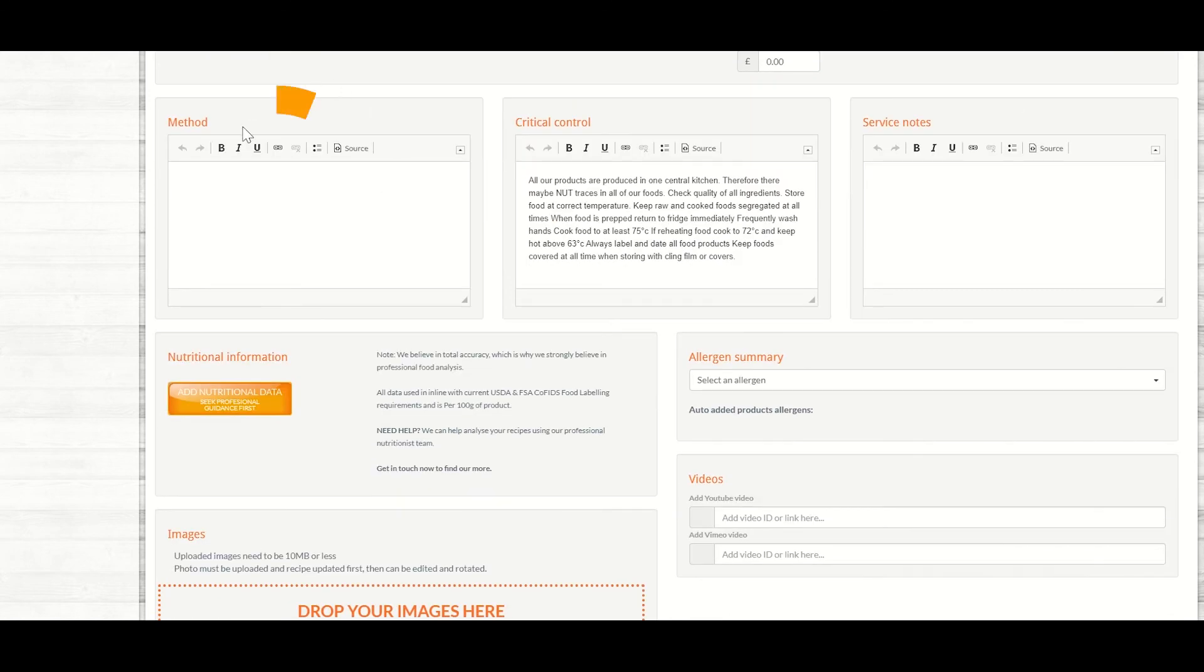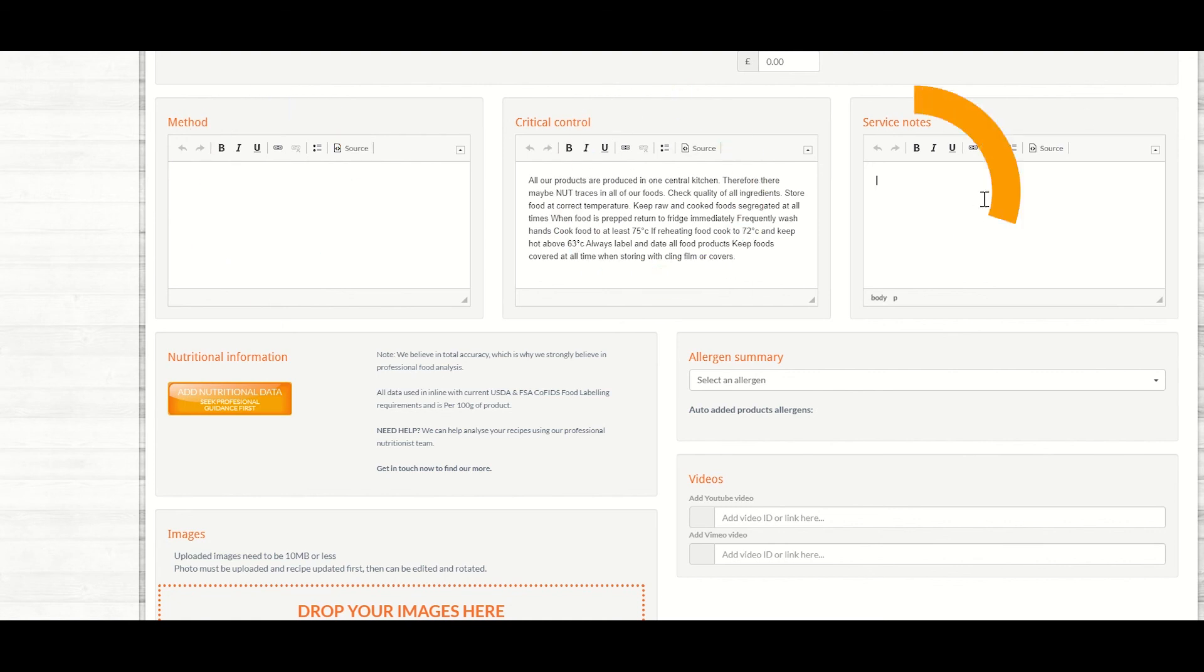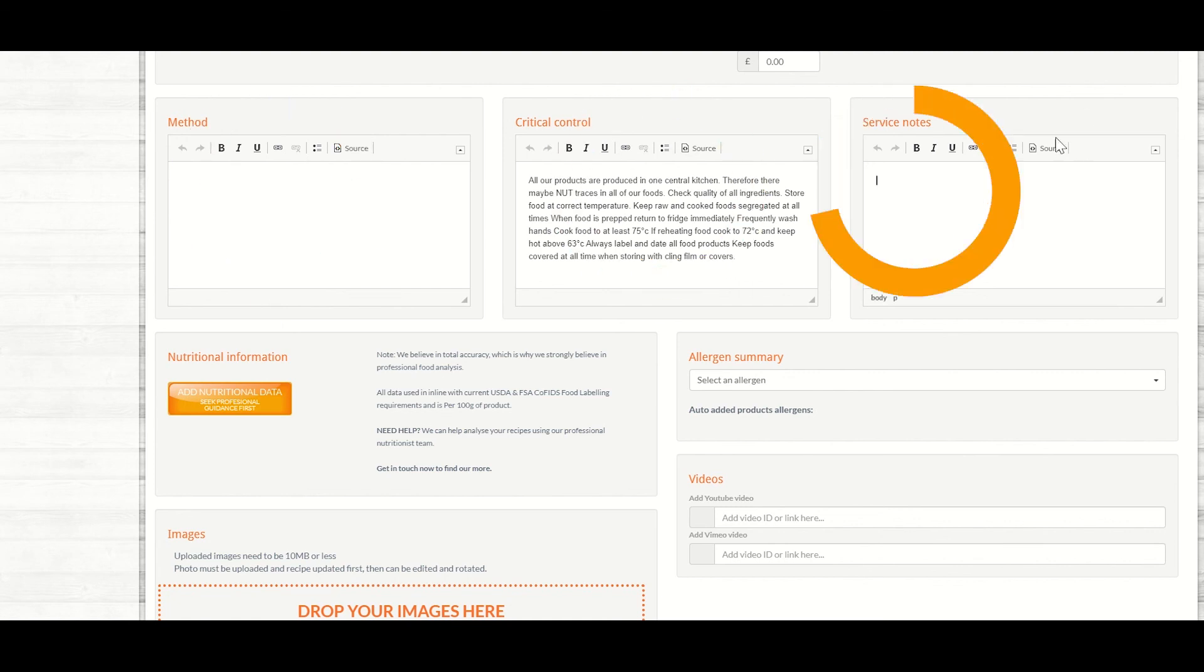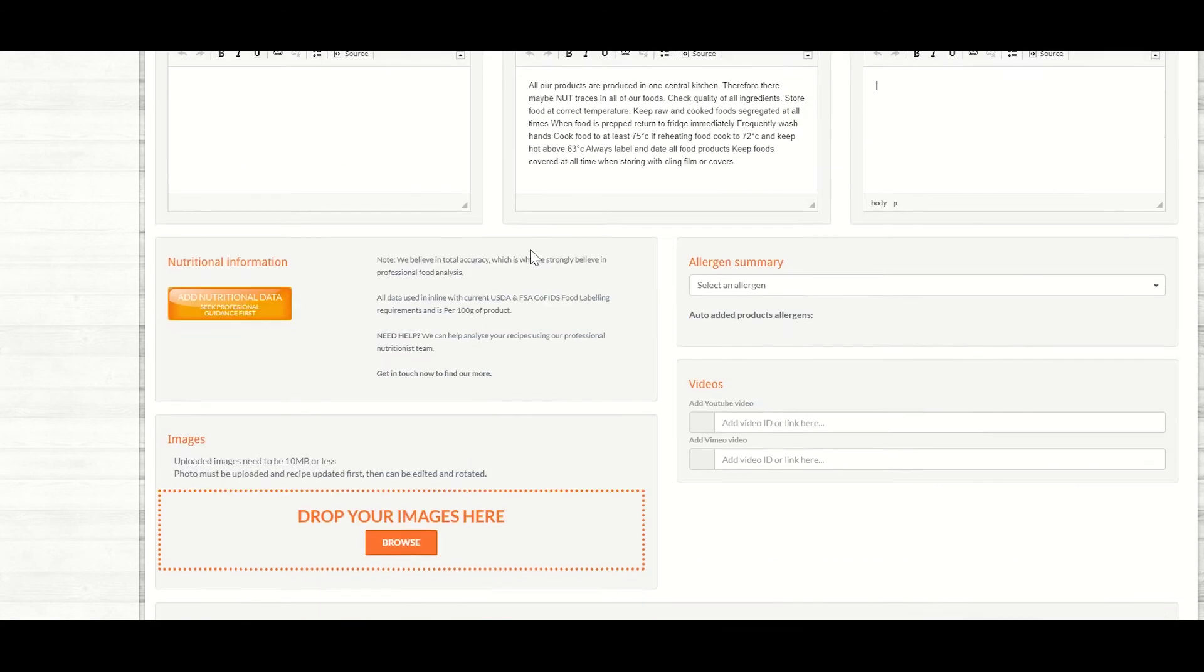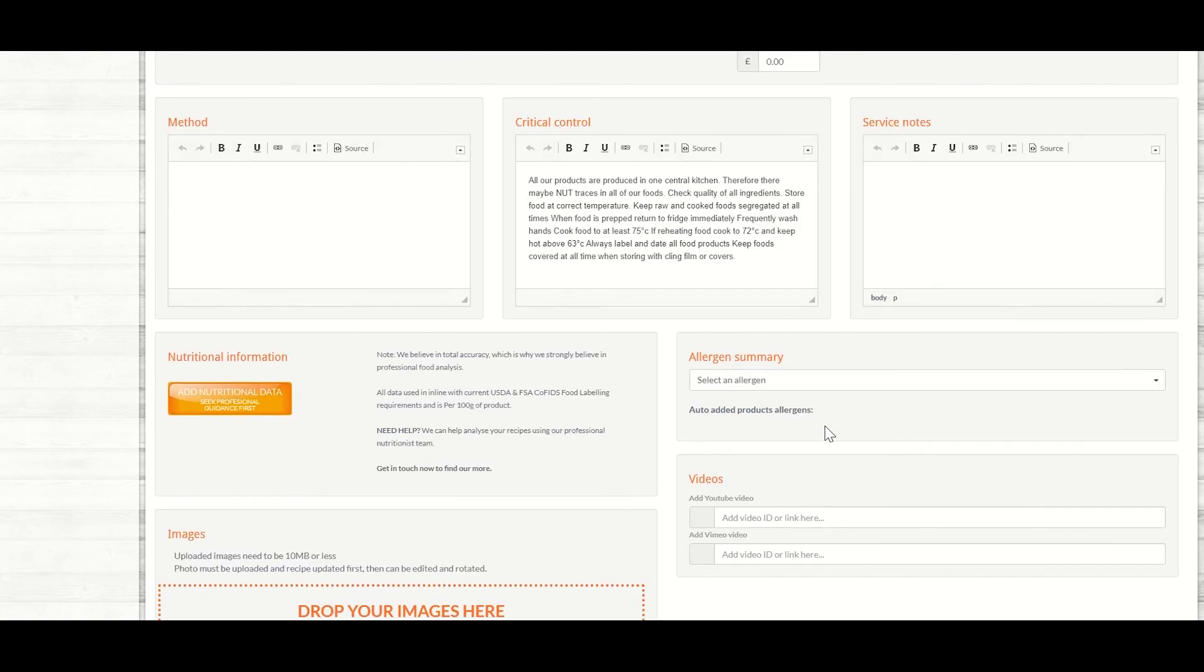You can add in any method, any critical control points and any service notes. These are particularly good if you are using this as a training tool for some of your team. You can also add images and videos too, if you'd like.